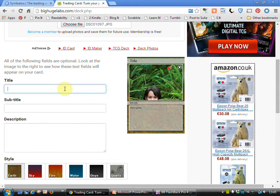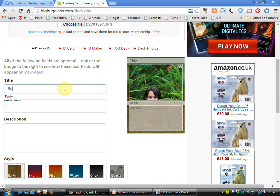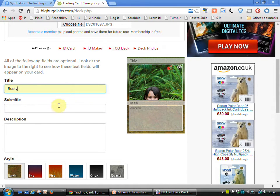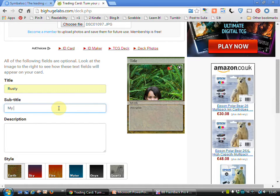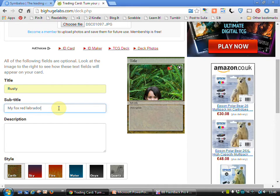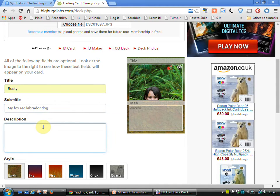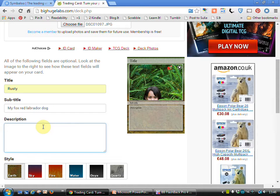At this point you can then type in the title that you want to give the card. You can then decide on a title, a subtitle, you can have a description, so I'll do a very simple one.